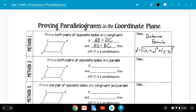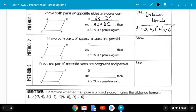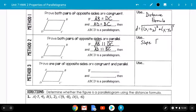The second method: we can prove that both pairs of opposite sides are parallel. If we prove that line segment AB is parallel to DC, and line segment AD is parallel to BC, then it's a parallelogram. To determine if two lines are parallel, we use the slope formula from algebra: M equals (y2 minus y1) over (x2 minus x1).